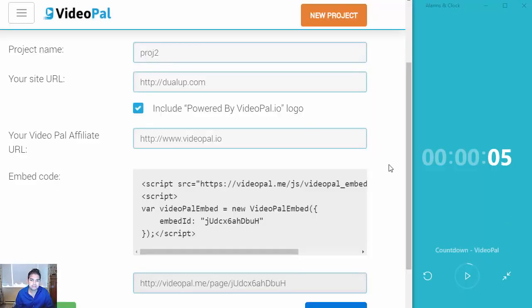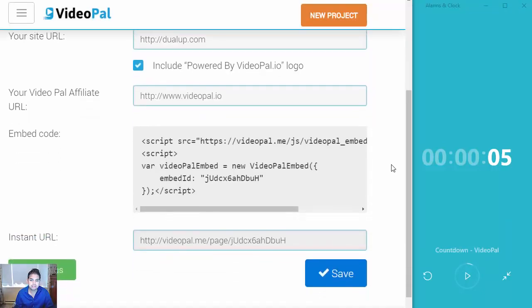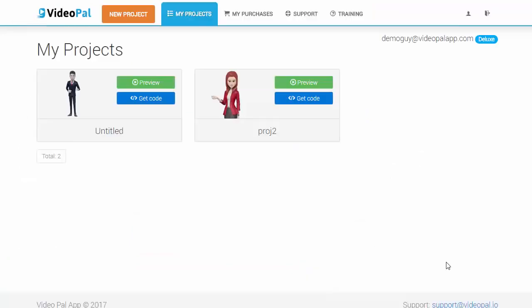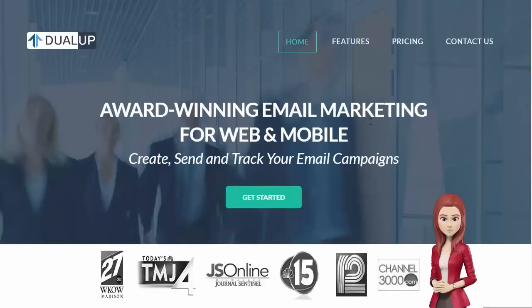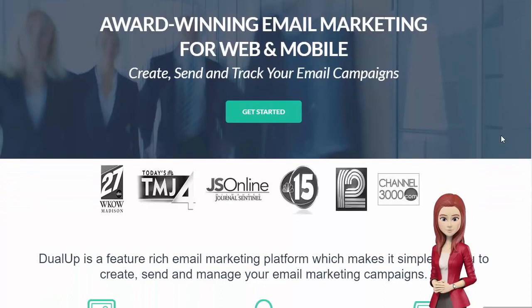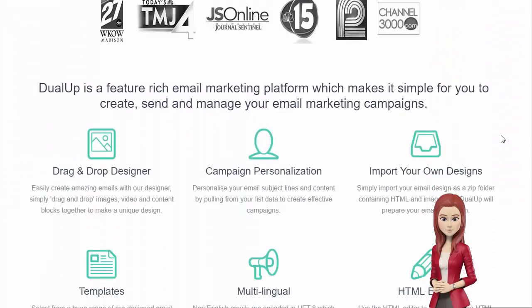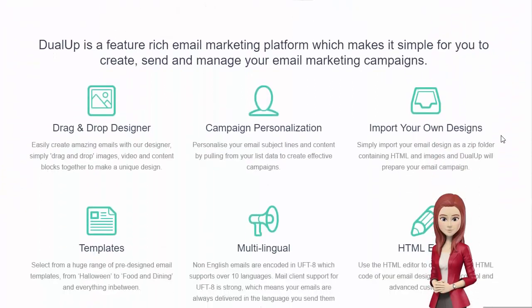After you're done, you're taken to the next page and you just click Save — and boom, you're done. So let's see how this looks like. I'll click Preview and click Instant Demo. 'Hey there, welcome.' So as you can see, that's how fast it is to get up and running with VideoPal.